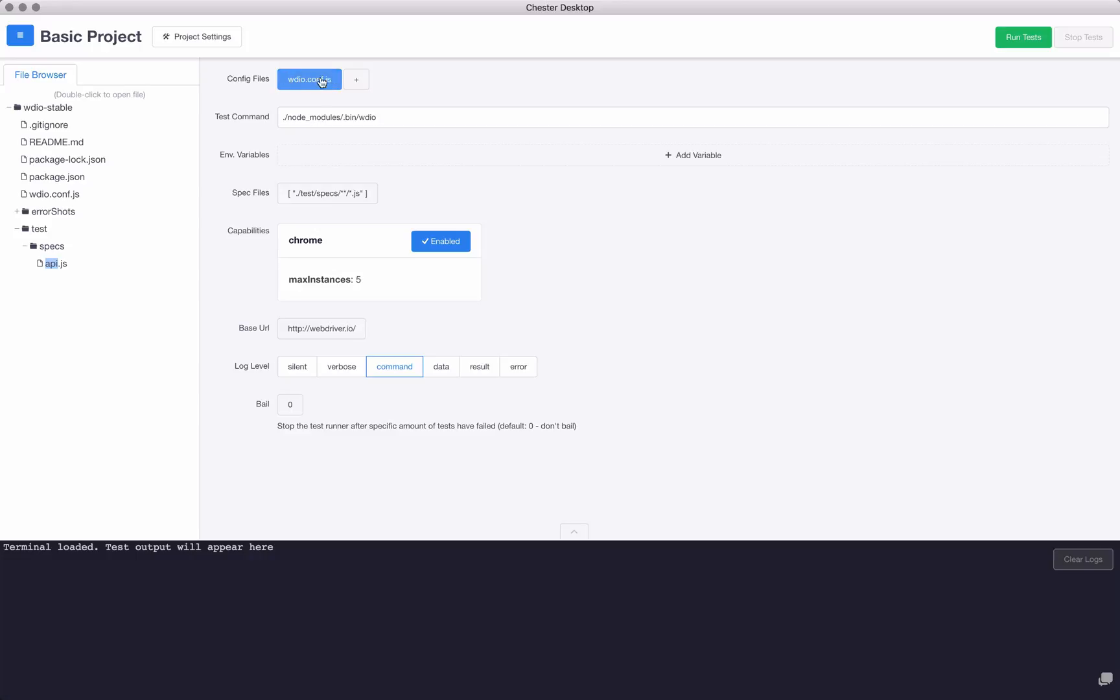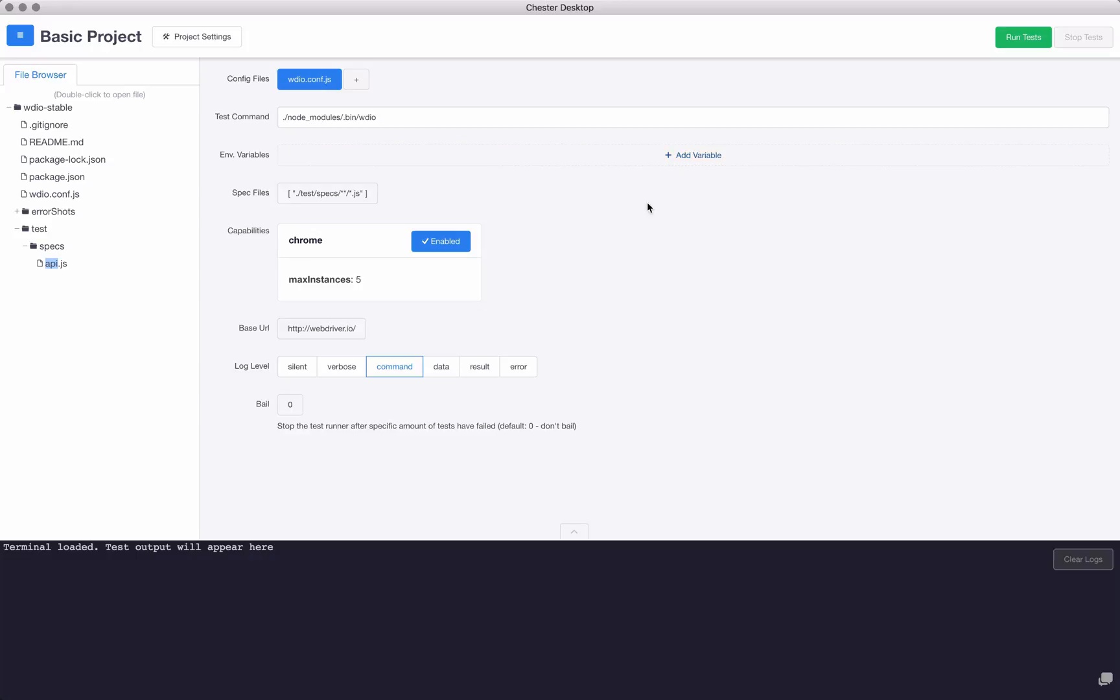But anyway, just a quick overview. You can select from config files if you have multiple config files. If you'd like to add another config file, click there and it'll manually add it. It'll automatically find this configuration file for you based off of your root folder. We'll talk about that in a minute. You can also change the test command and the environment variables.